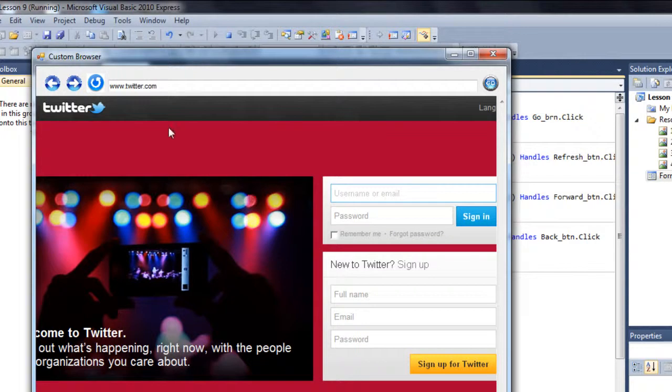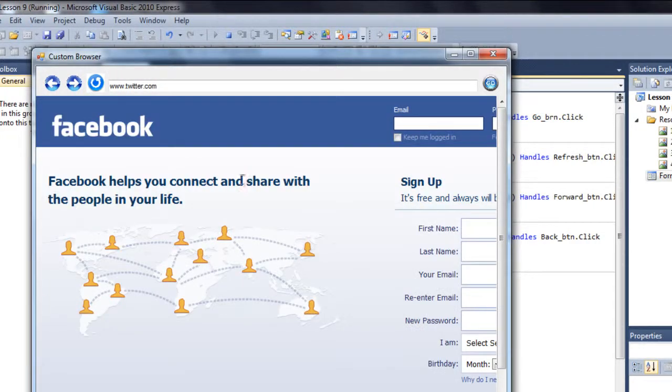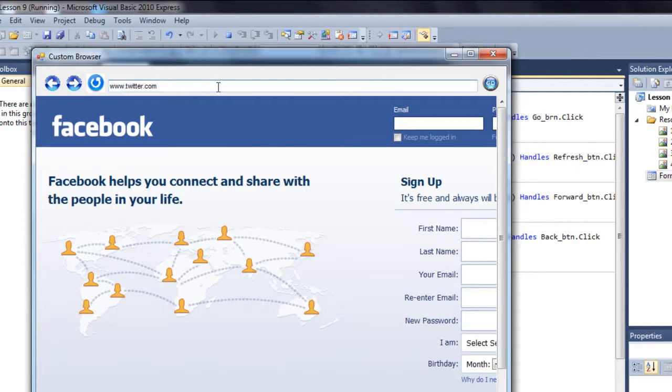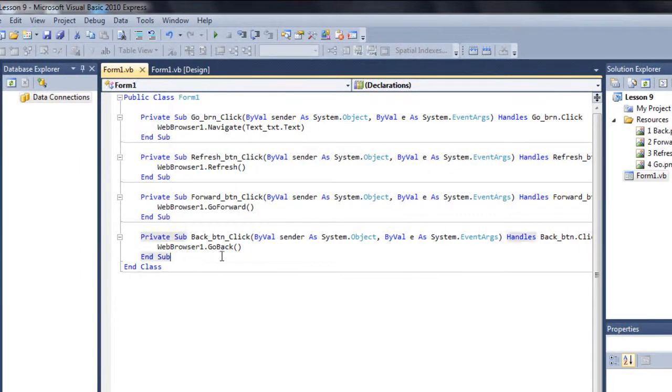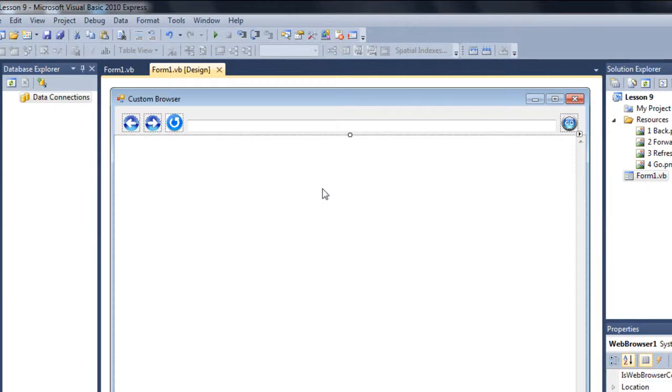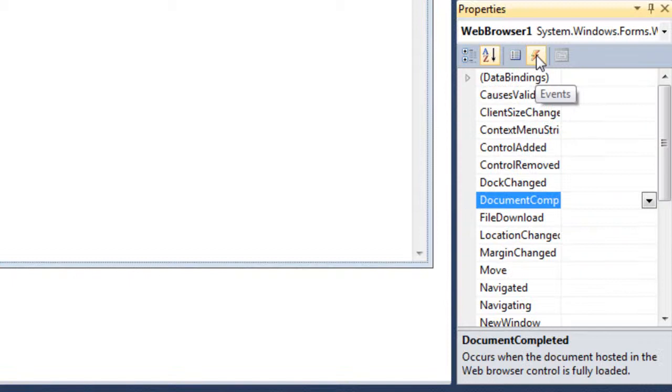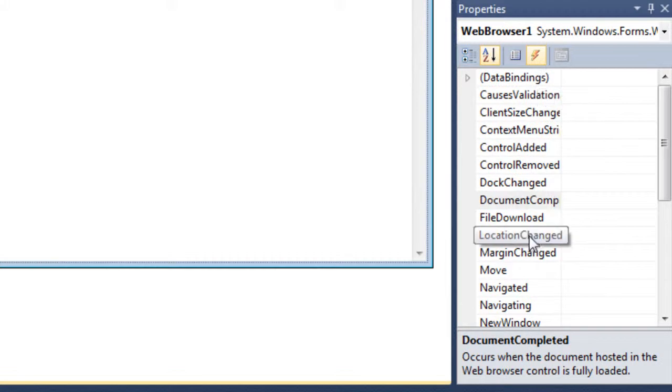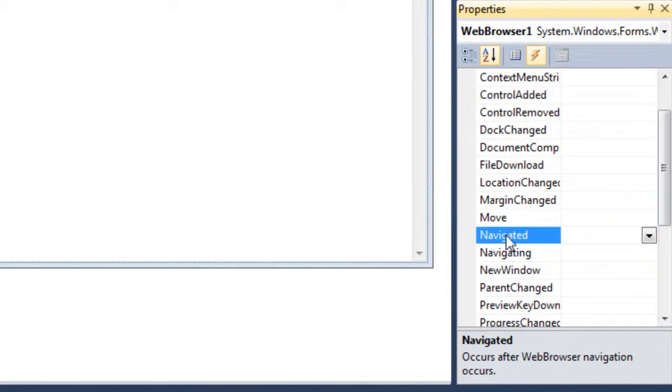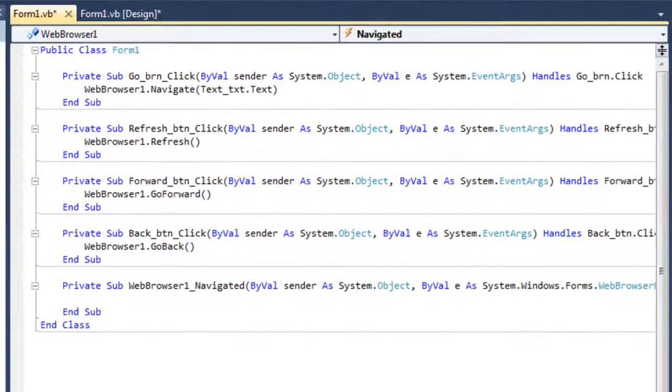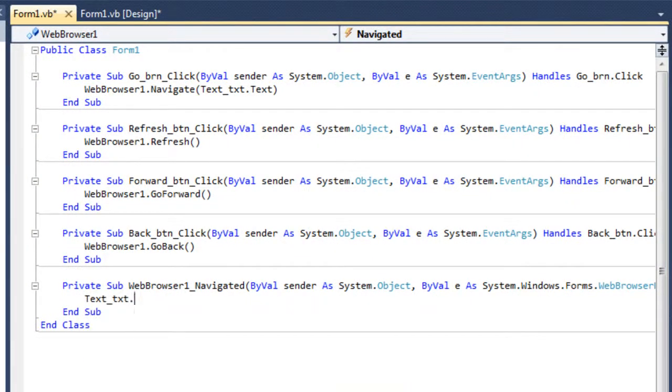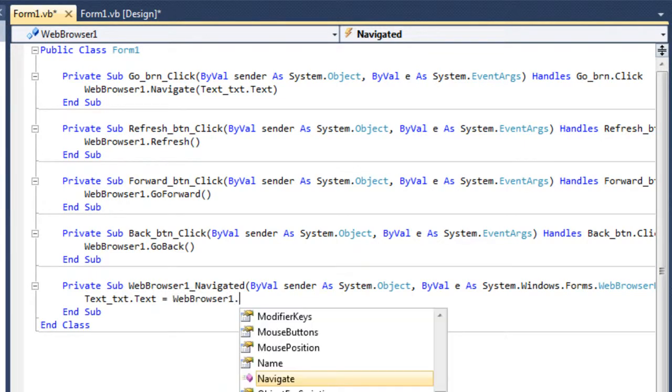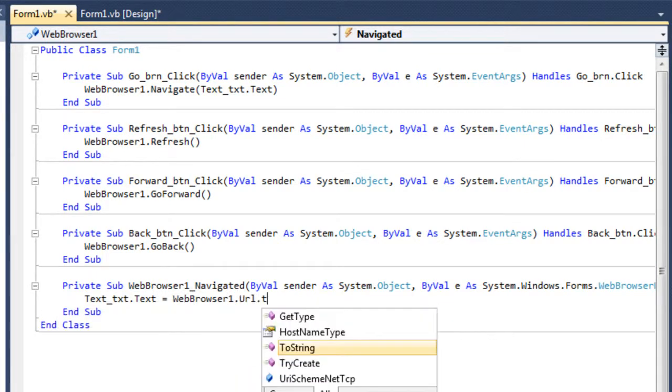Only one thing is not working. If you go back, this is Facebook, but it's still in the text box it says twitter.com, so this is not working, right? So what you have to do is just click on the web browser and then go to this events and double click on the navigated.